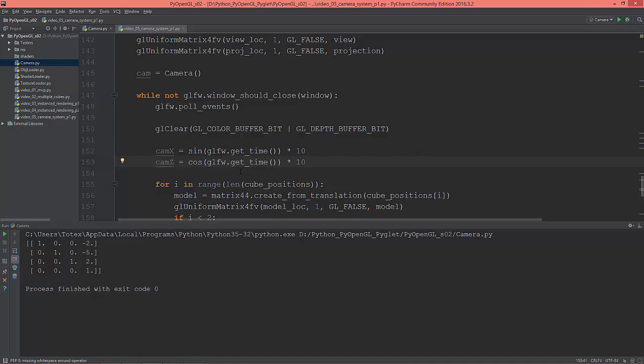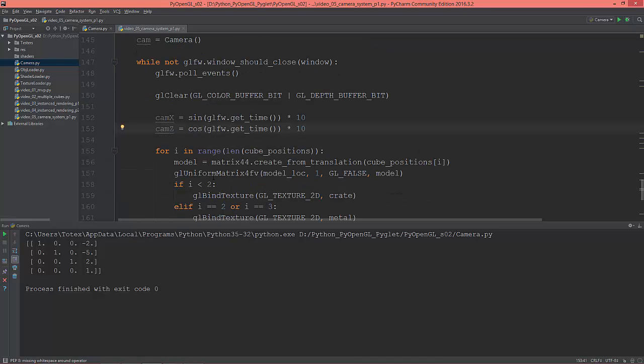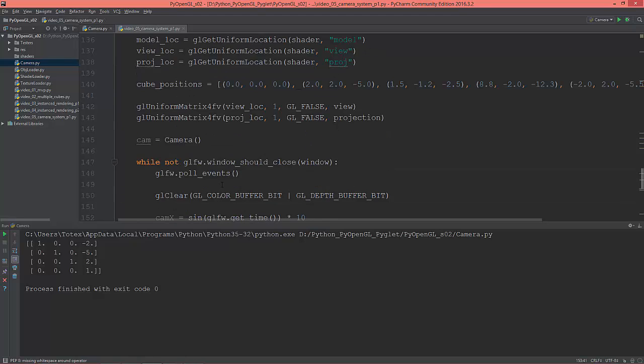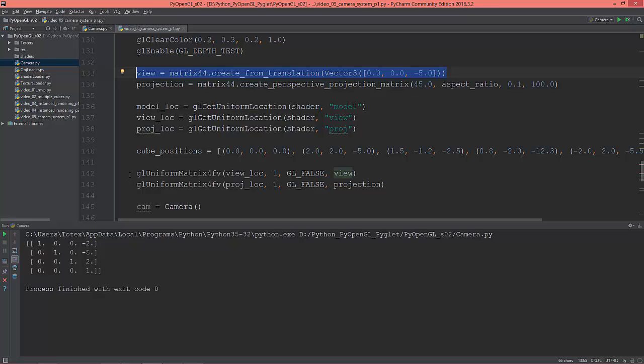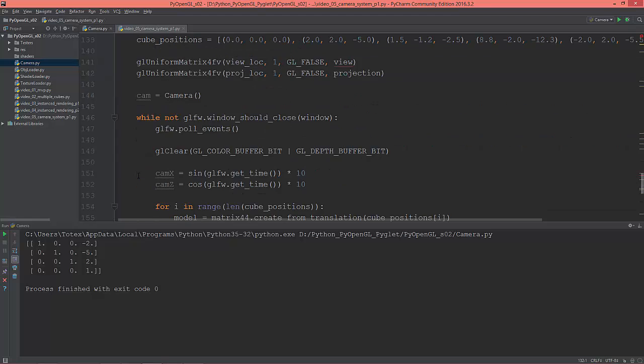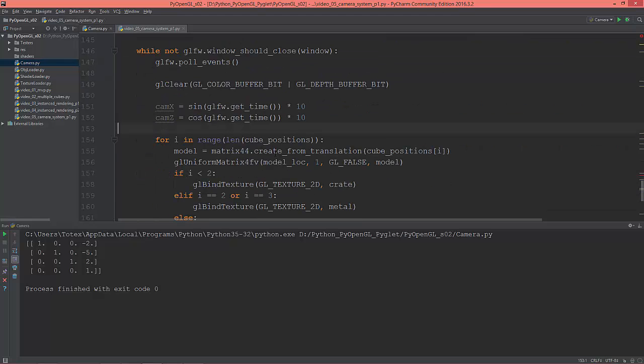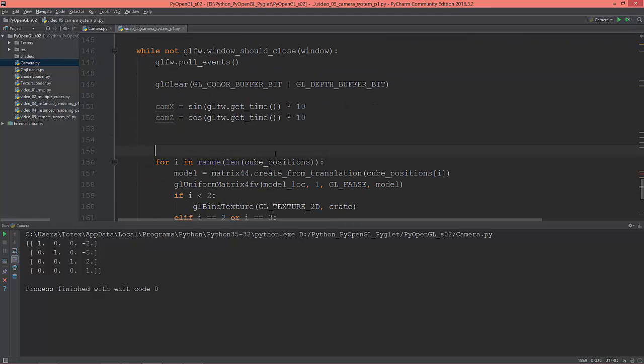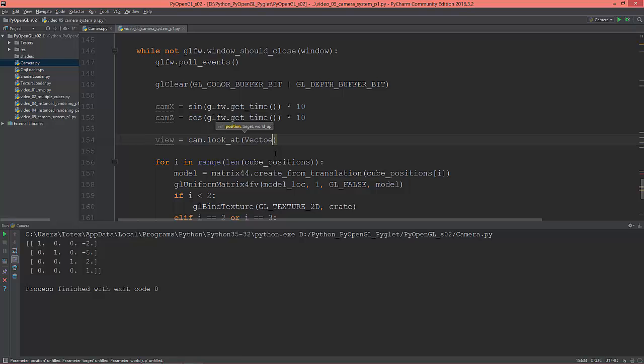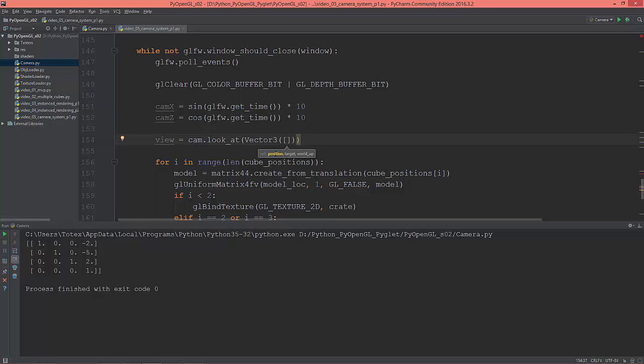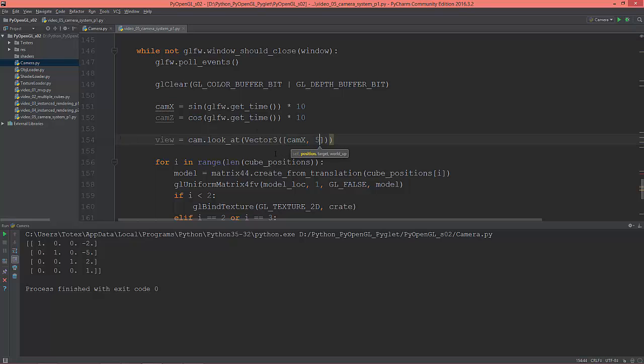The next thing is I'm going to delete this view matrix, this view variable, and recreate it here. So view will be equal to cam.look_at and give it three vectors: vector3, cam_x, move it five on the Y, and cam.z.